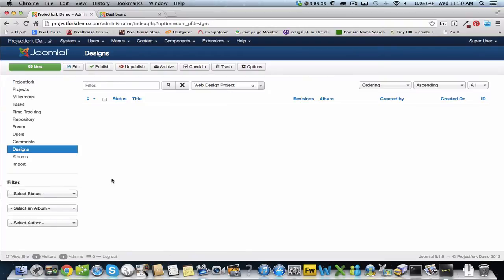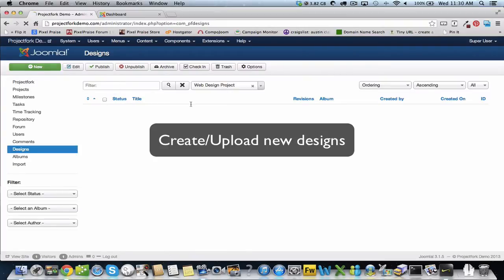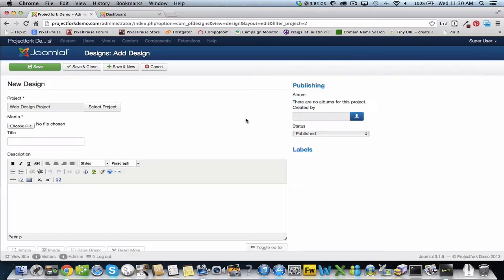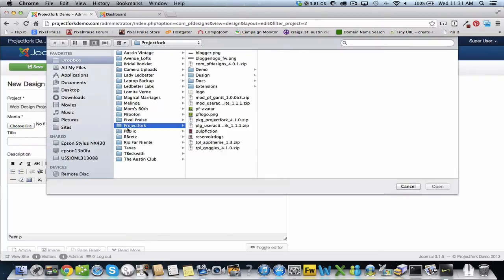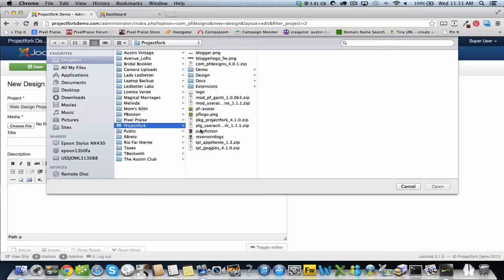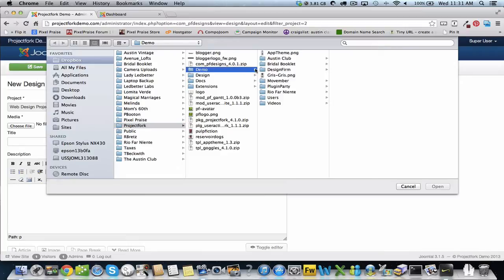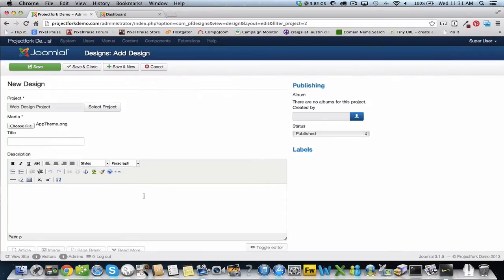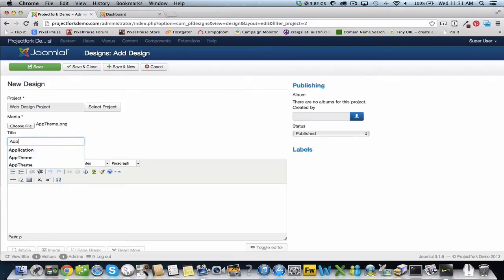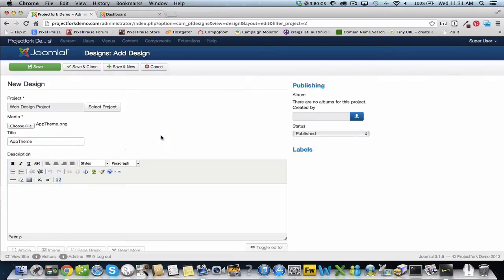I'm going to create new. Then just be sure your project is correct and upload the design that you'd like to add. Provide a title, then you can give it a description.